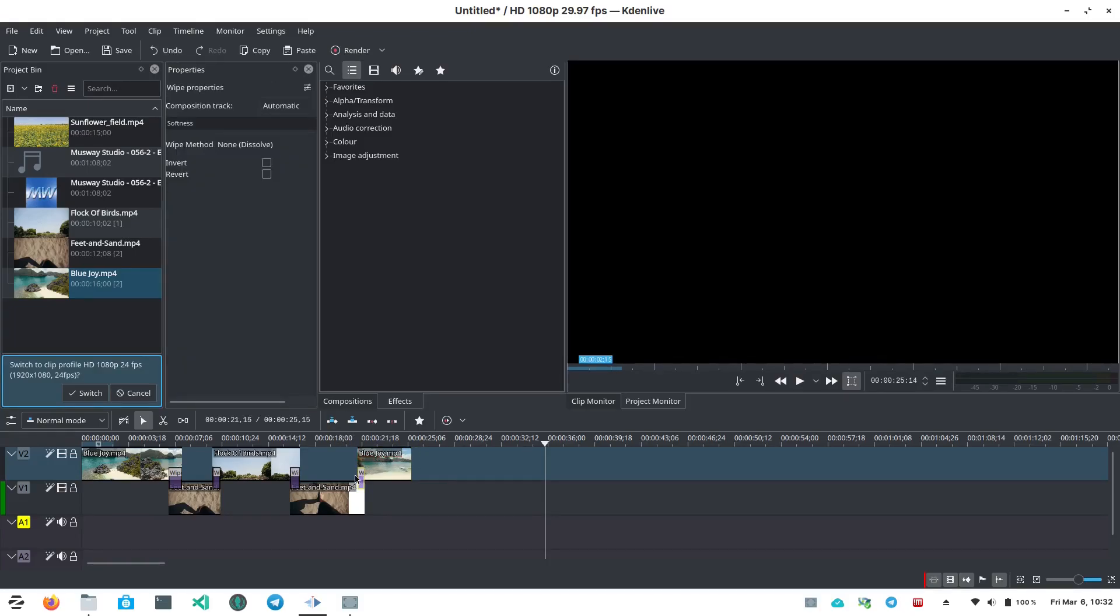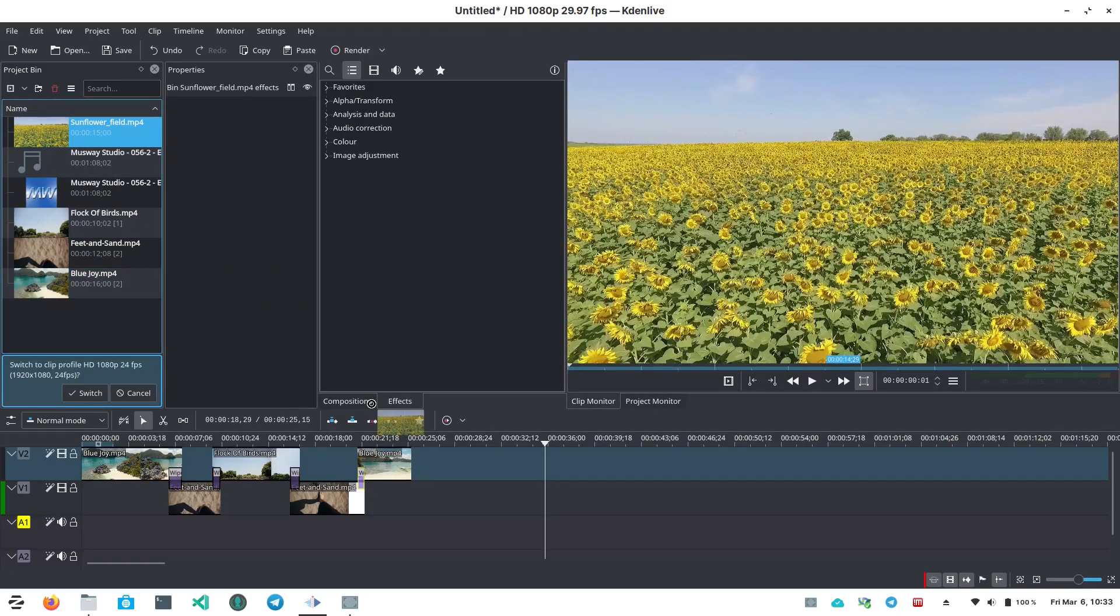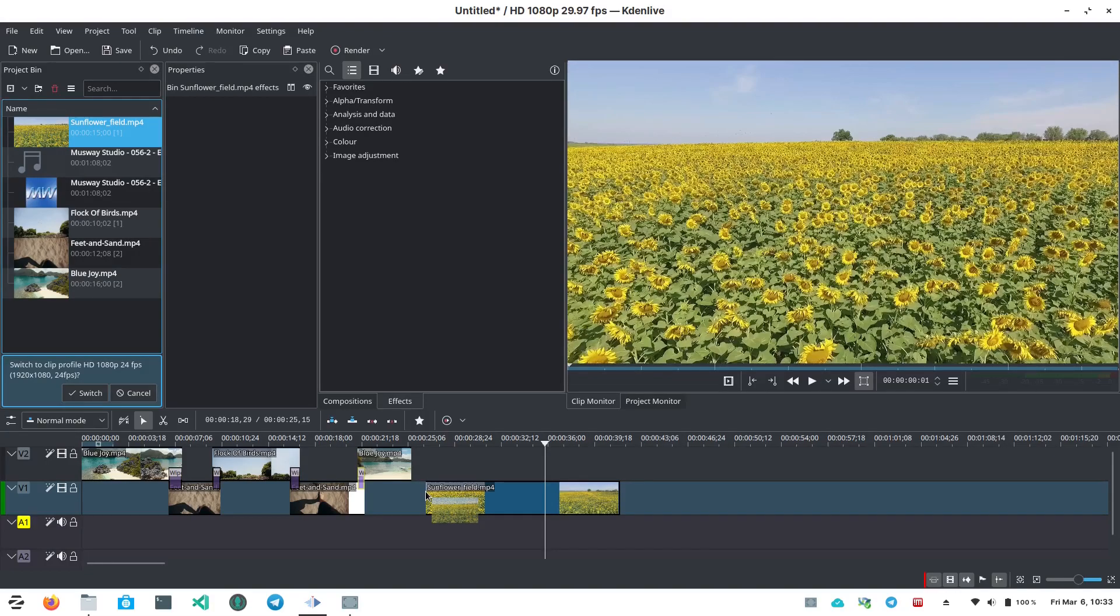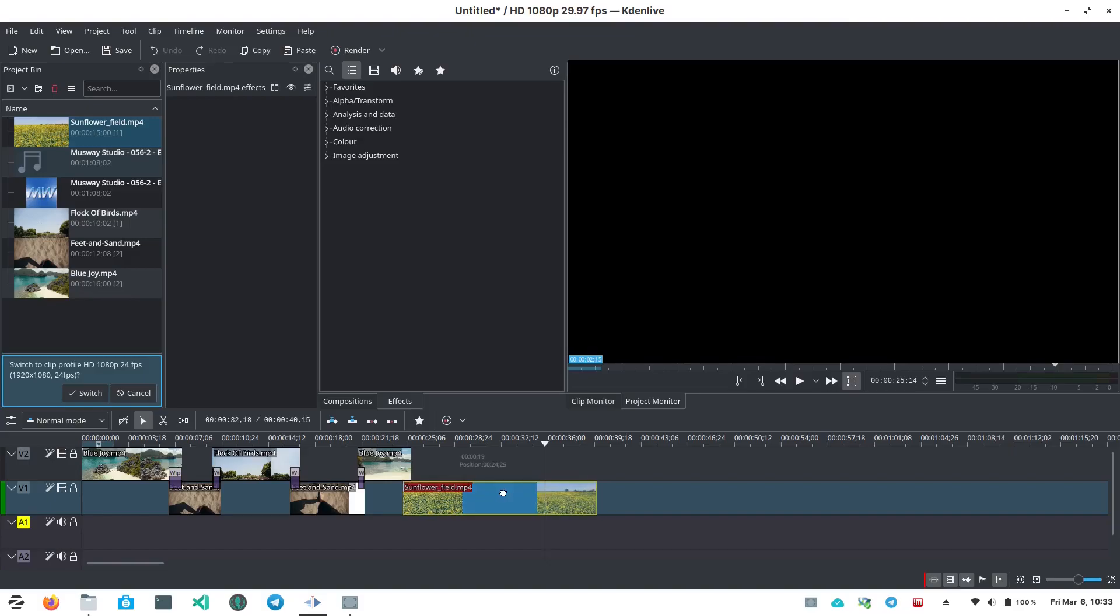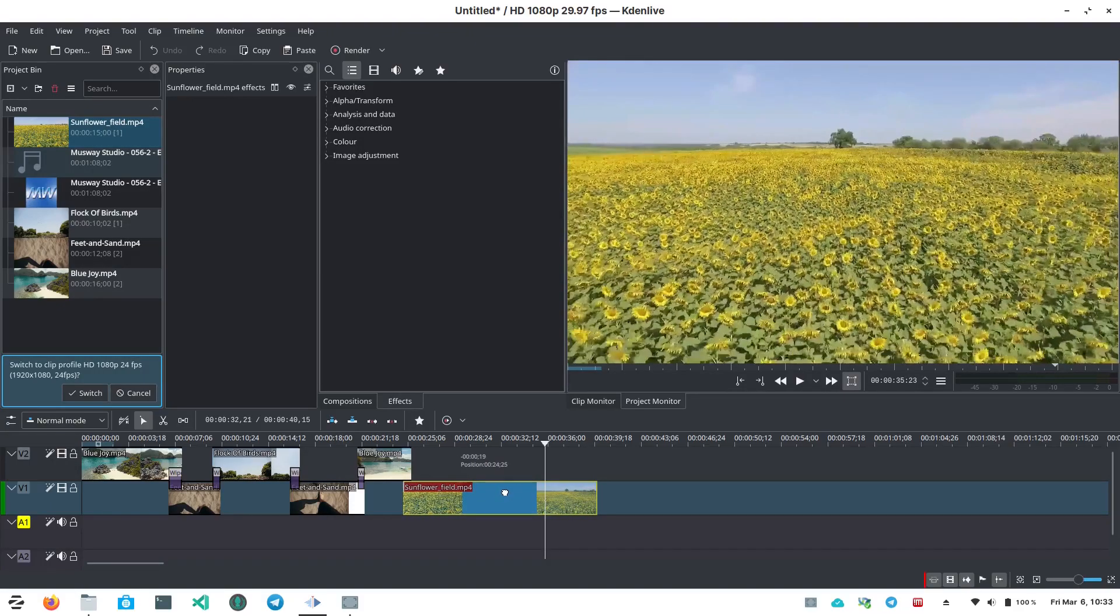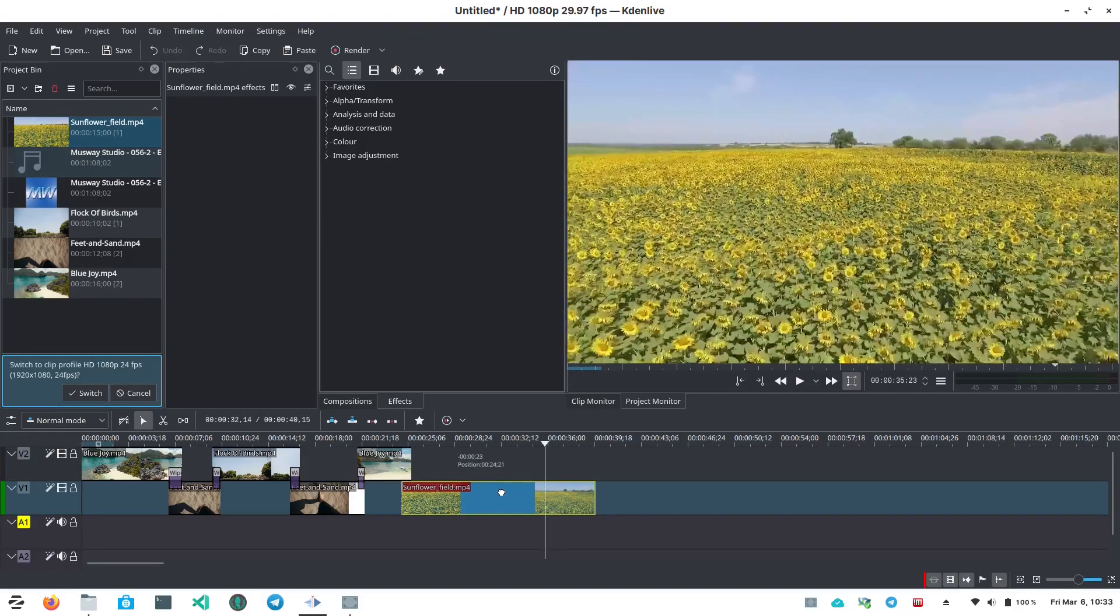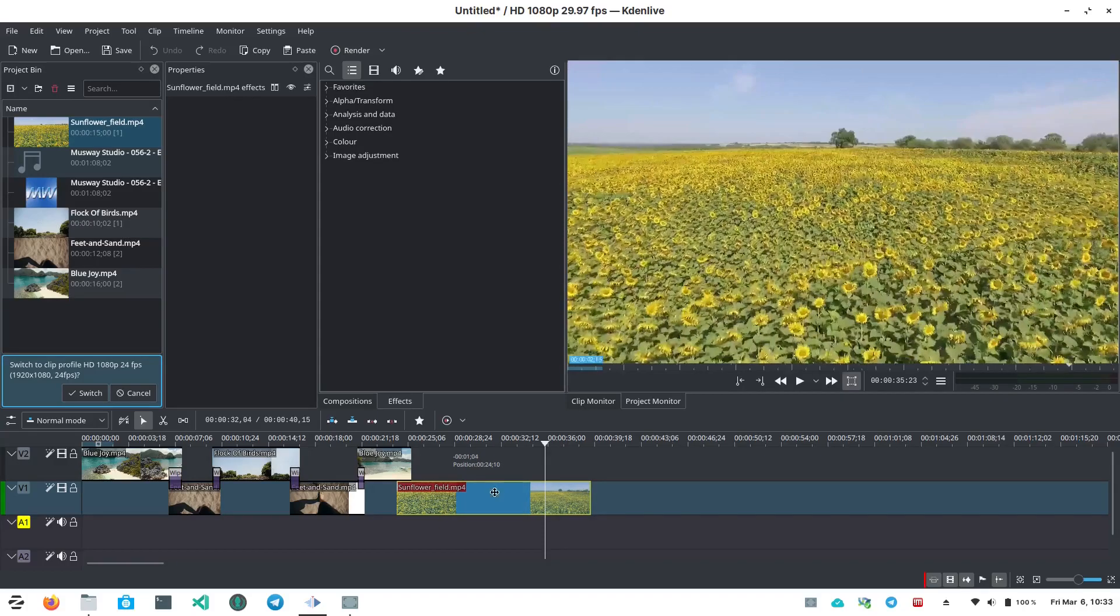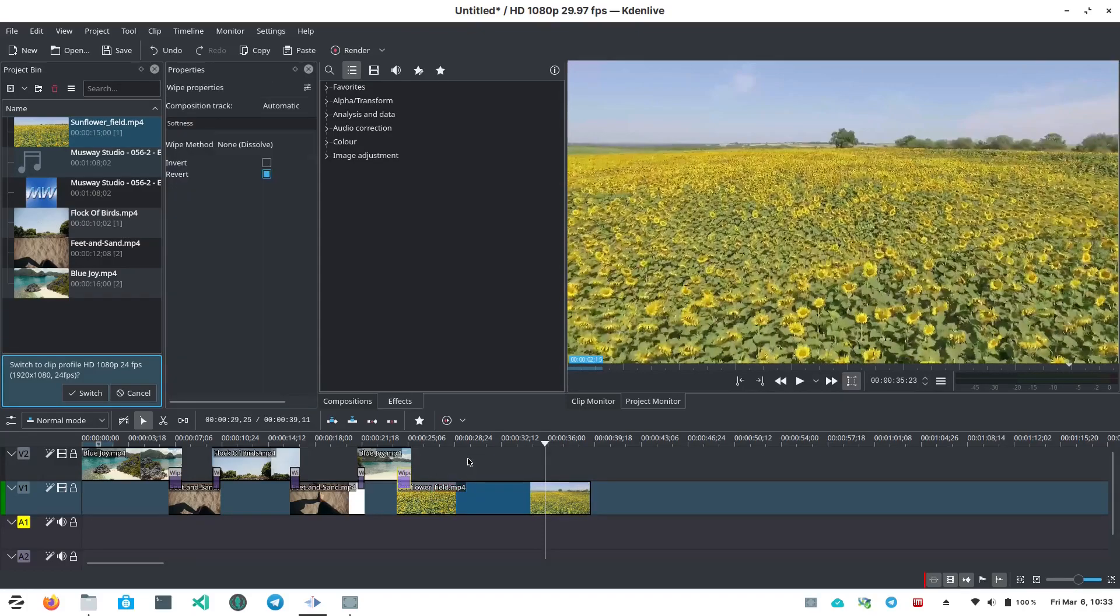And again, click in that corner. And then my last clip here is of some really pretty sunflowers with a drone fly over. We are going to give that a little bit more of a transition. And again, on the upper clip, just click.